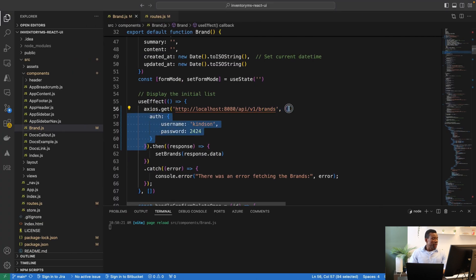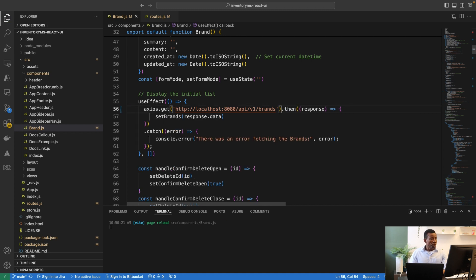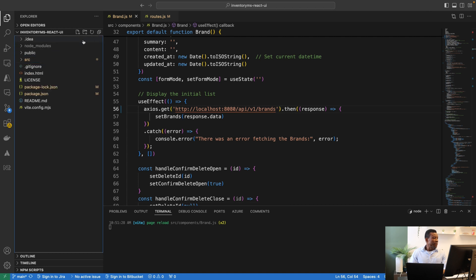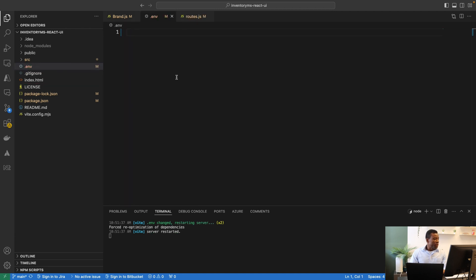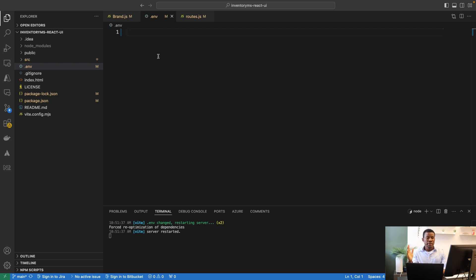I'll remove the hardcoded username and password from the component and create the environment file. I'm going to create a .env file. Here we'll specify the username, password, and also the base URL — since the base URL is the common initial part of all API routes. For example, http://localhost:8080/api/v1 is common to all routes.